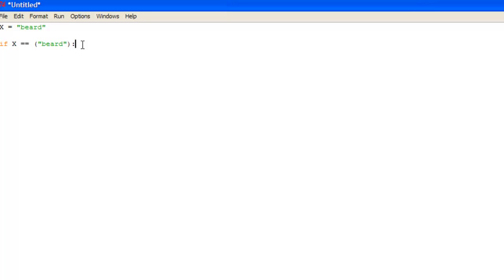You press the enter key and you see there is an indent here. Now Python relies heavily on indents in its programming language. So if you haven't got indents sometimes you get an error and stuff won't work, but it automatically indents it for you when you do this correctly.